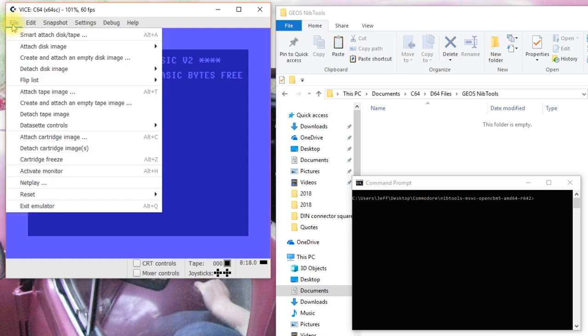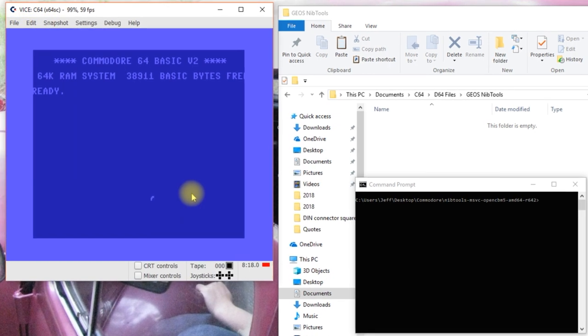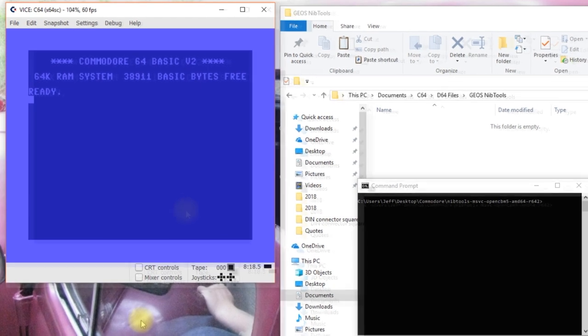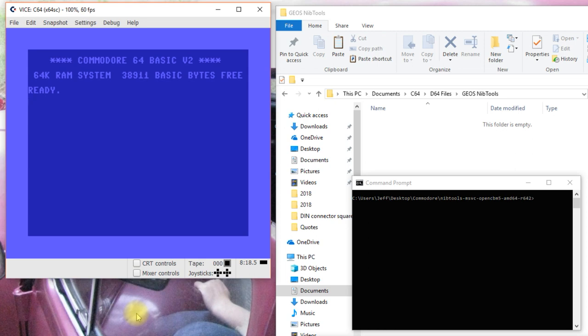So, for the next part, I'm going to go ahead and just reset. So, we have Vice reset now. There's another way besides the normal CBM tools backup method that we can use for backing up our original disk using the Zoom Floppy. And that is with a set of utilities called NibTools.